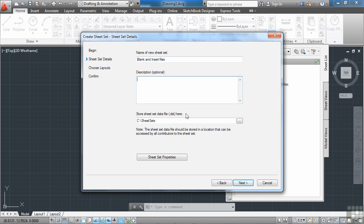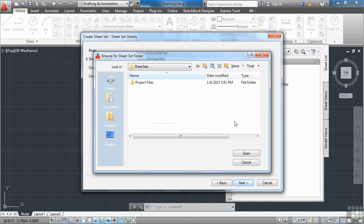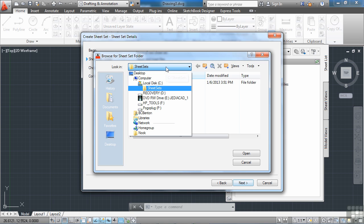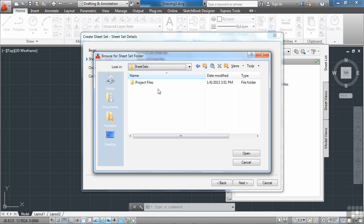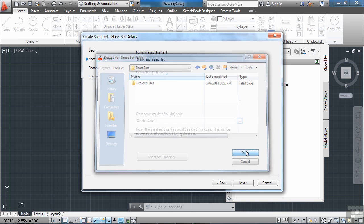Now you want to browse to where your file is located at. We're working in our sheet set folder right on the C drive. And I did that to make it easier and make sure everything works properly. Just save it right here in this sheet set folder. Click Open.